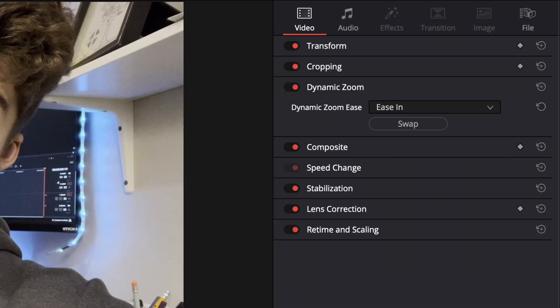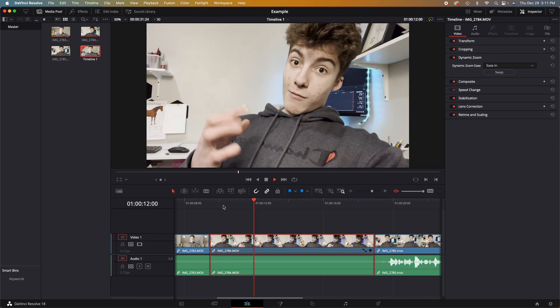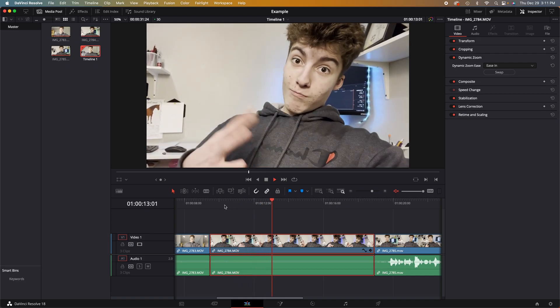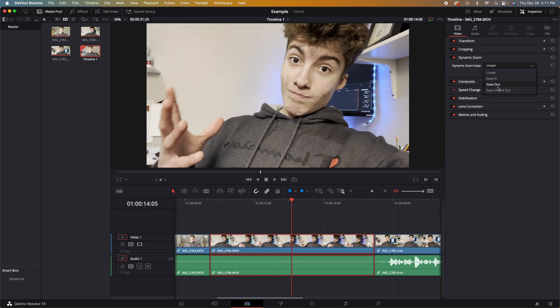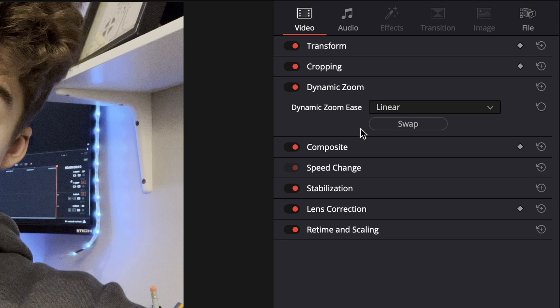If you use the drop down menu, you can select ease in, which will create a different kind of Ken Burns. Instead of being a linear effect, you can have an ease in, ease out, or ease in and out.